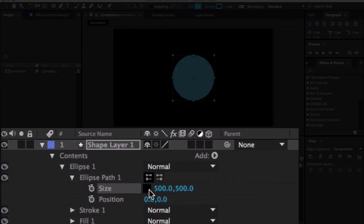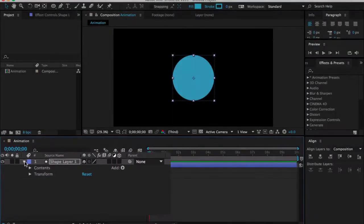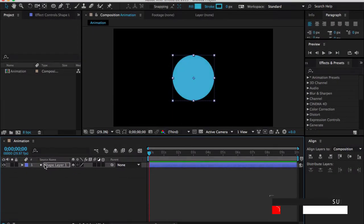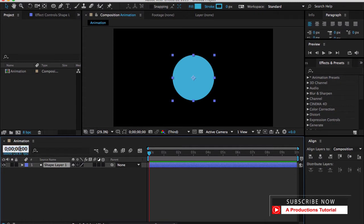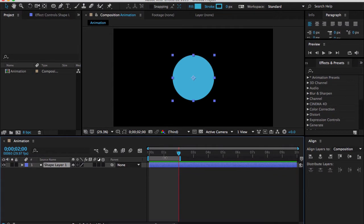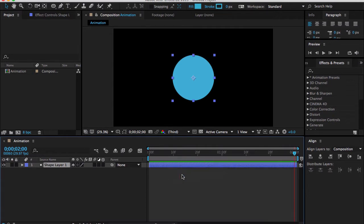Now we need to do some animation for this composition. Let me choose two seconds long, press the N key, then right-click here and trim comp to work area. Now it's a two-second composition.